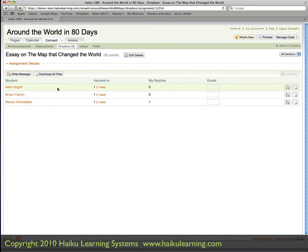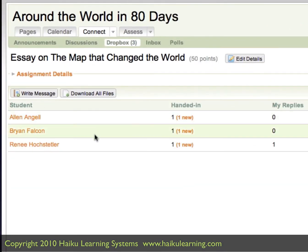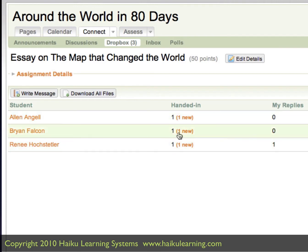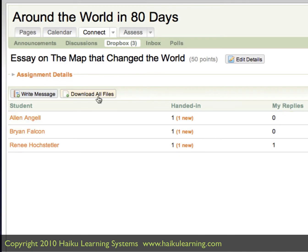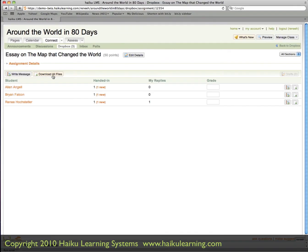On this page, I can see that Alan, Brian, and Renee Hostetler — the students in my class — have each handed in an assignment. I can either download them one at a time by clicking here, or I can get them all in one fell swoop by clicking the Download All Files button.